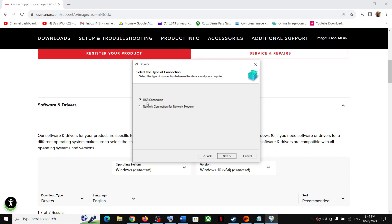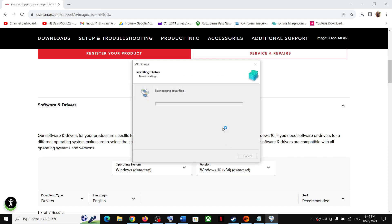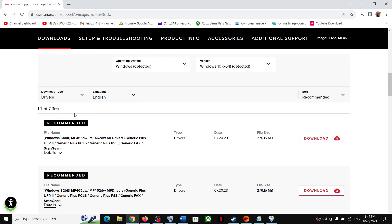If you want a network connection, select Network Connection; if you want a USB connection, select USB Connection. Select the option you want and click Next. Let the installation complete. Once done, it will ask you to select your printer — it will automatically detect your printer, so make sure your printer is on and connected to the computer. Then you can set up and start using your printer.